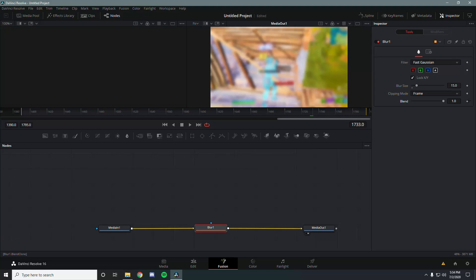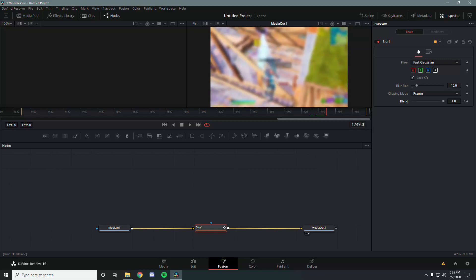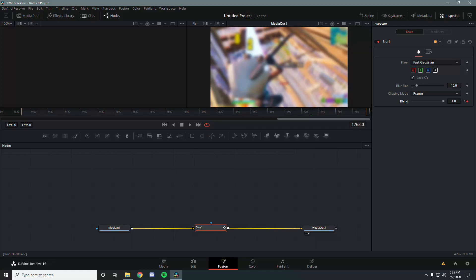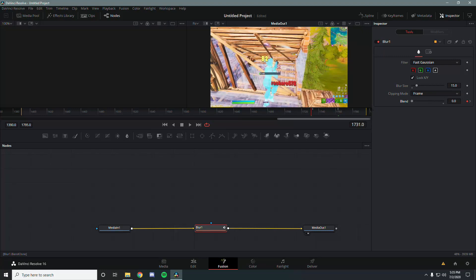Make sure you're on the beat drop frame and keyframe the blur. Go left three frames and keyframe again. Then go right around fifteen to twenty frames and keep adding keyframes — it doesn't really matter exactly how many. On the last keyframe, drop the blend all the way to zero. Do the same for the first keyframe — click left twice to get to it and turn the blend down to zero as well. That's the blur done.